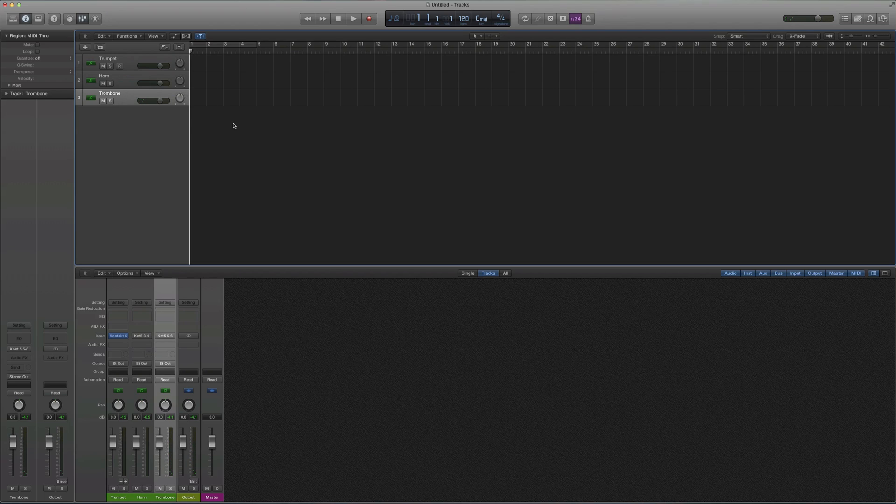So what I just did is I am saving system resources by only loading Contact once and putting all of the instruments and data into one instance of Contact. Contact is pretty lightweight, and that's why it's a very common sampler. But if you have 40 tracks, all of them with Contact loaded onto it, you're going to start running into RAM issues, most likely. So I hope that helped, and happy composing.